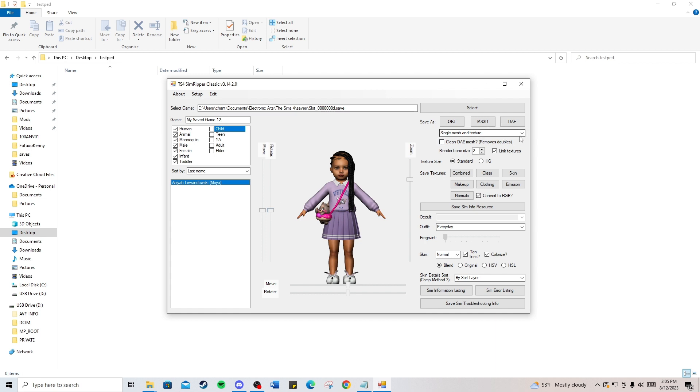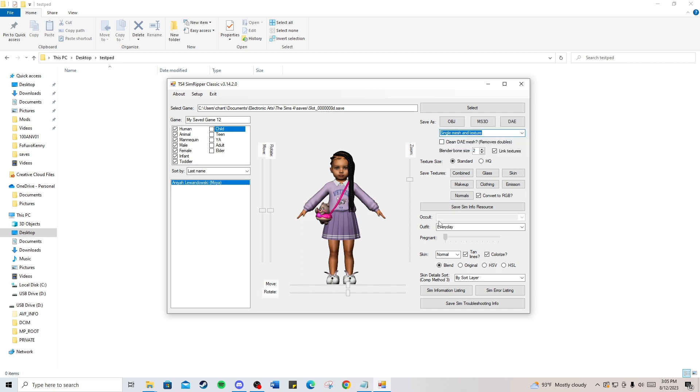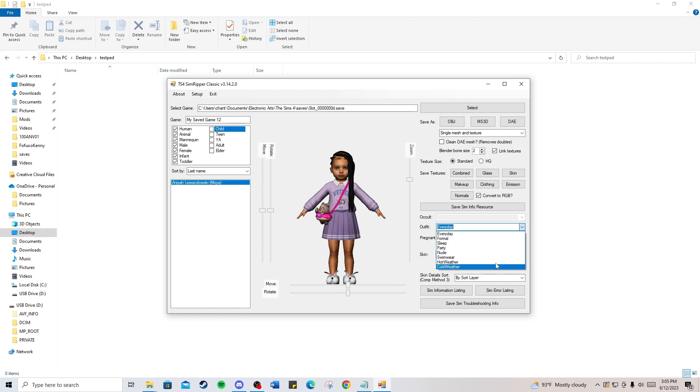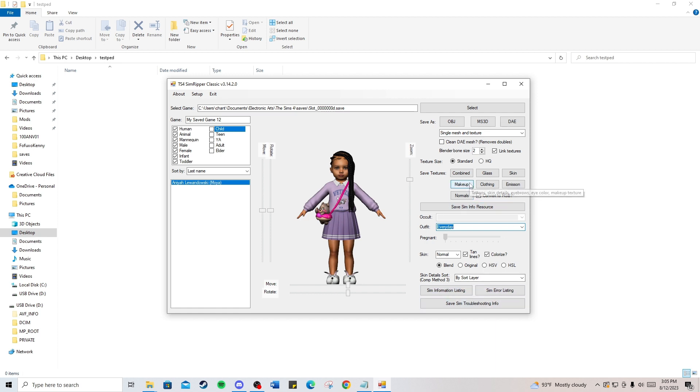Now what you want to do—it should already be set to these things, but double-check that it's on single mesh and texture. Depending on what outfit you're doing, I normally keep it at everyday because that's the first outfit I make. Unless I'm doing a whole closet for the same ped, then I'll choose a different one. All of these should already be set. You don't have to touch anything here.